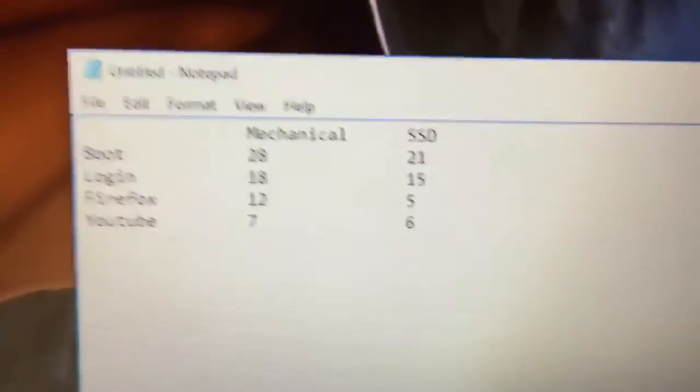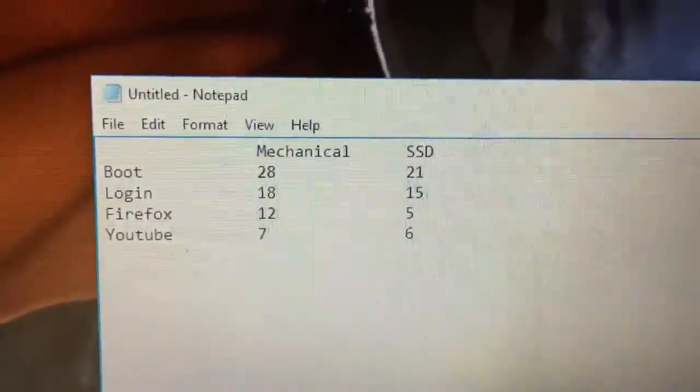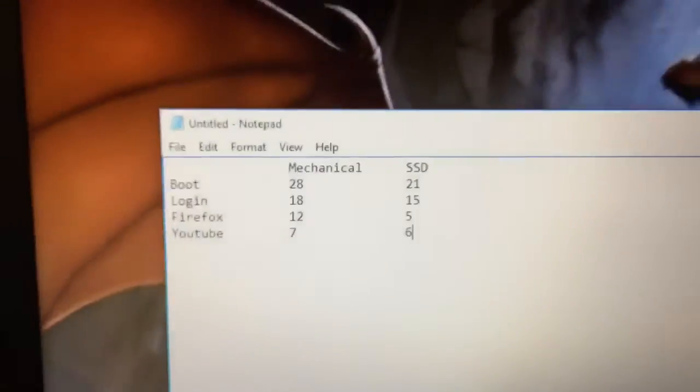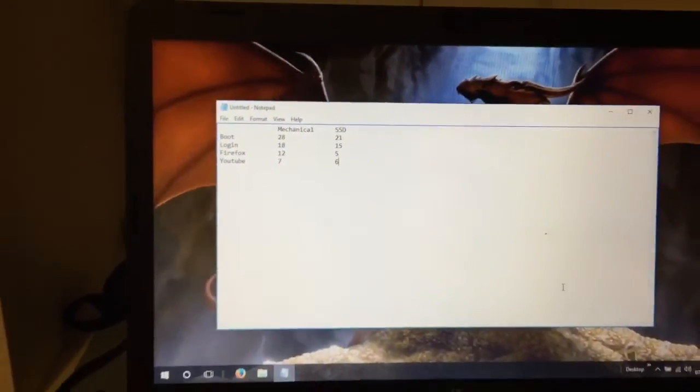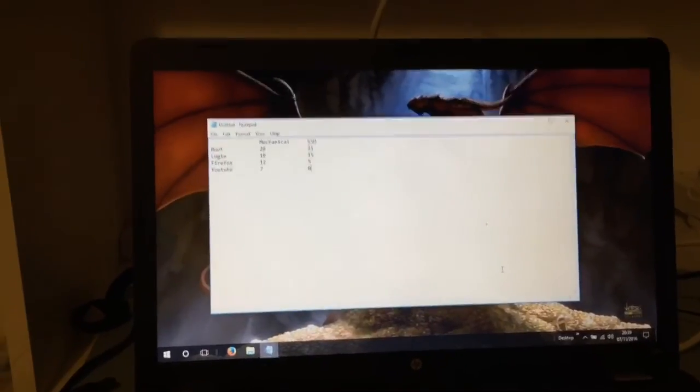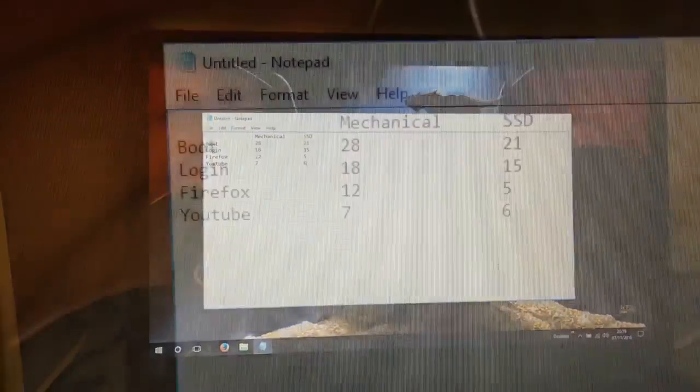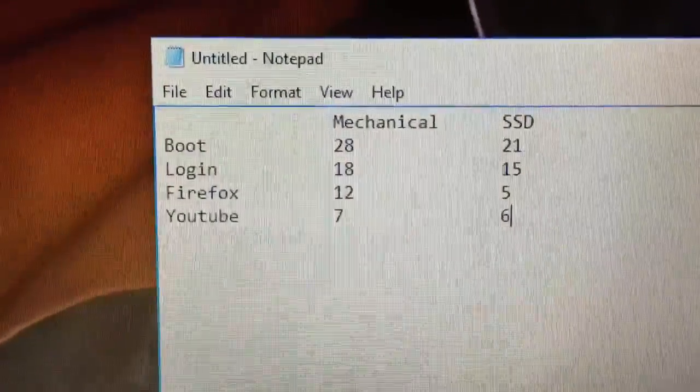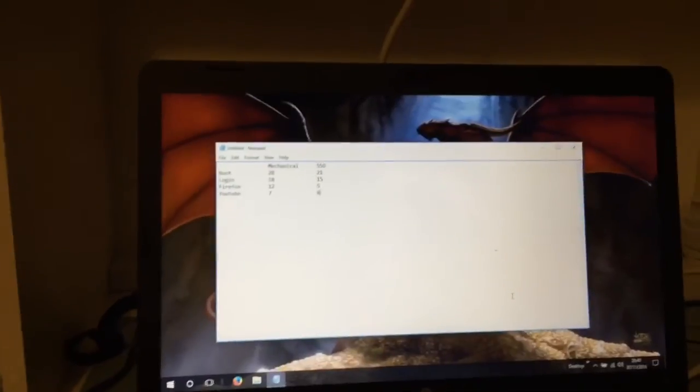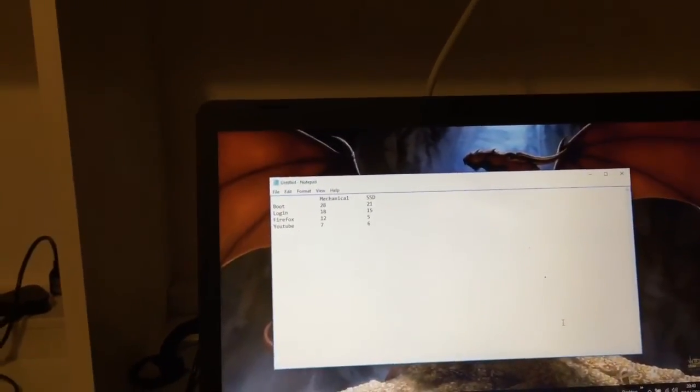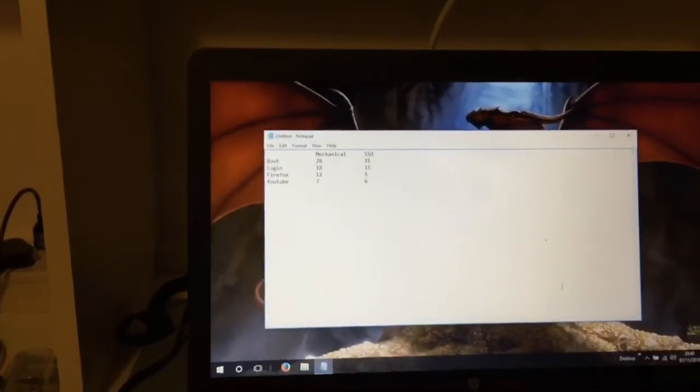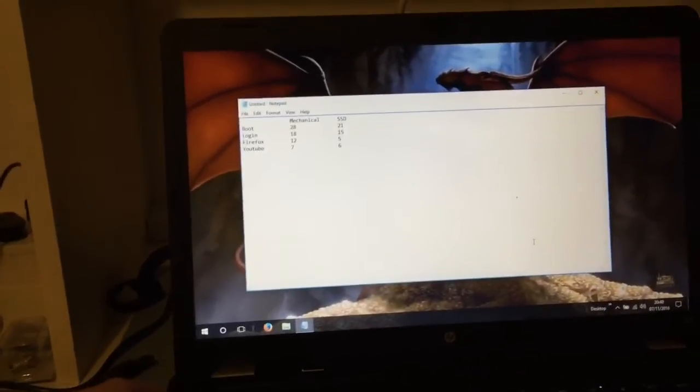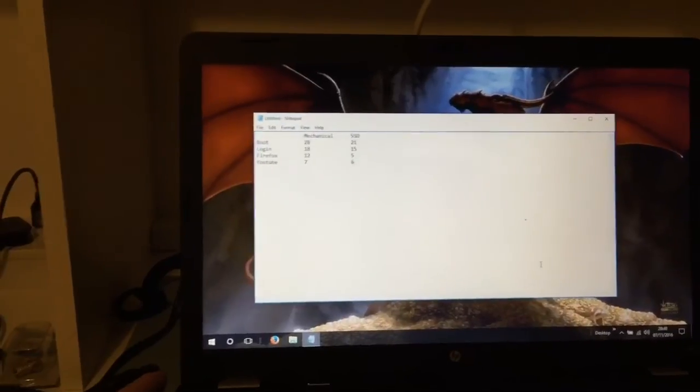But yeah, the SSD is definitely worth the upgrade. Things are a bit nippier. But I think in a higher specified laptop than this one, the difference would be more noticeable. I think some of the drawbacks in this one is because of the limited CPU power and just the poor spec of the hardware. But it has made a difference and it's a noticeable difference, and I definitely think it was worth spending the 30 pounds on the SSD to give this laptop a bit of an extra boost.